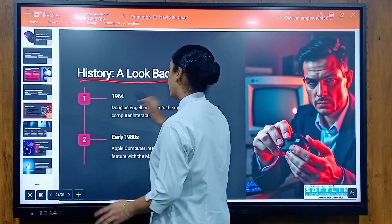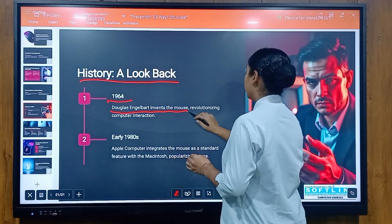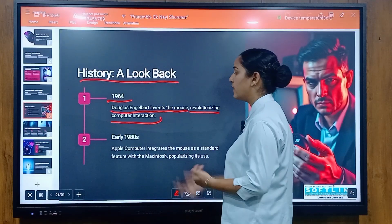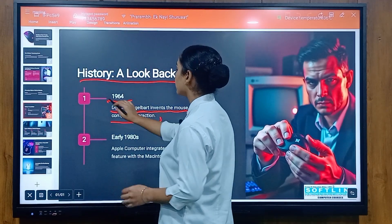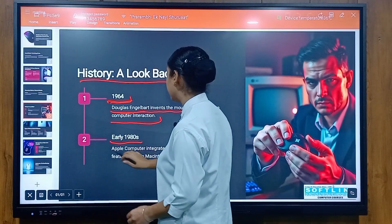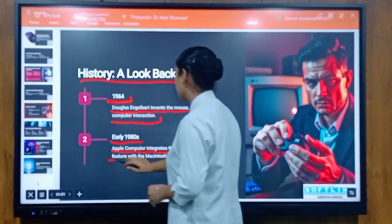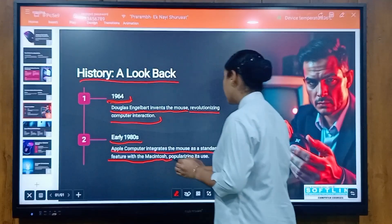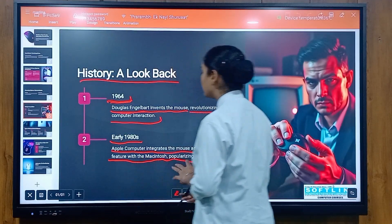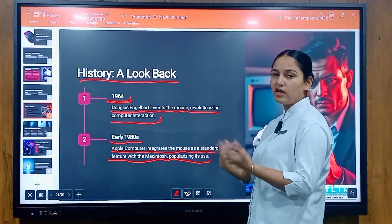History: a look back. In the early 1980s, Apple Computer integrated the mouse as a standard feature with the Macintosh, popularizing its use. Apple Computer made it an advanced and widely adopted feature.